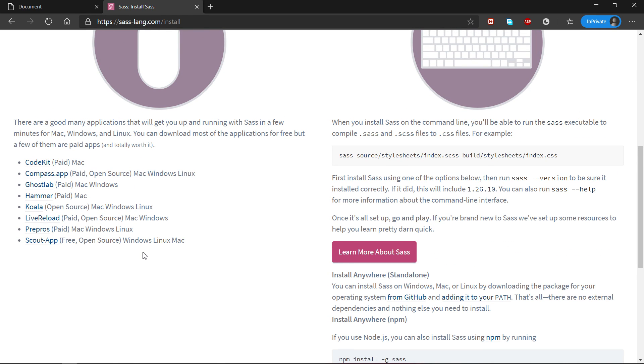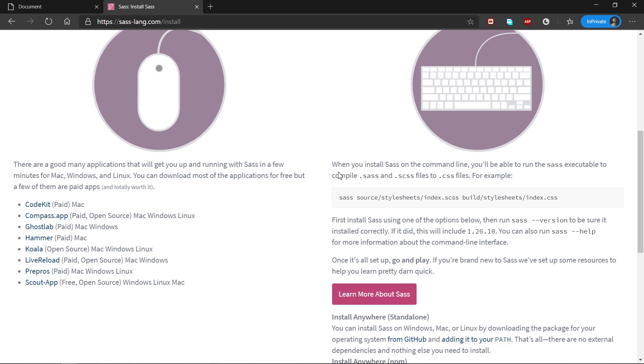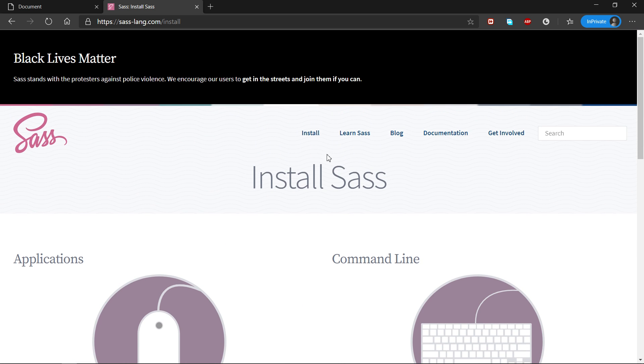But of course, the thing with SASS is that you have to transpile to the normal CSS, because your browser doesn't understand SASS.